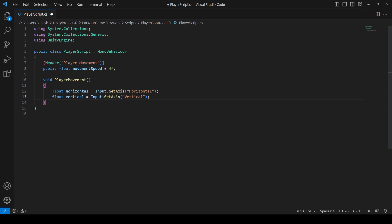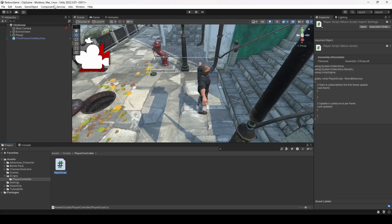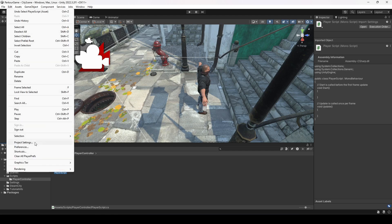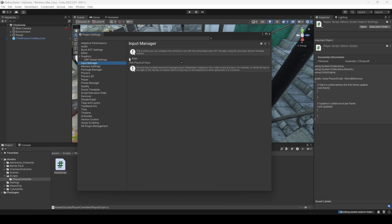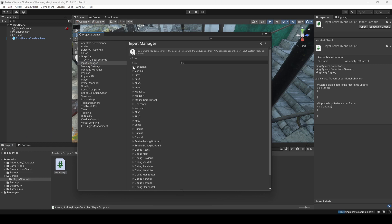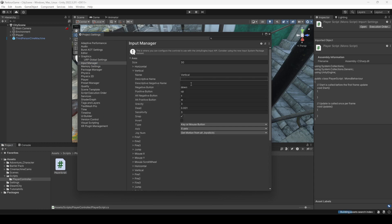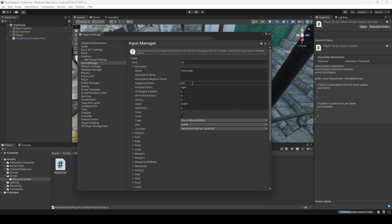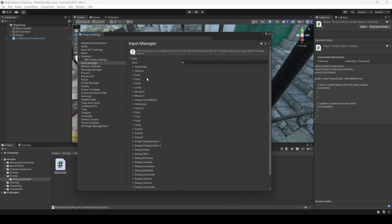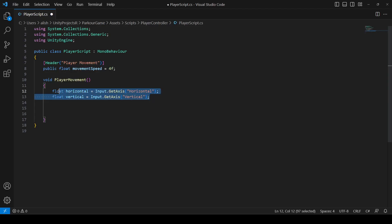I'm sorry for any typing mistakes — I was sick for the past six months so my typing speed is a bit off. Now, you might wonder where Horizontal and Vertical come from. Open Unity, go to Edit > Project Settings > Input Manager, and under Axes you'll find Horizontal and Vertical. Vertical is mapped to the up/down arrow keys and W/S, and Horizontal is mapped to the left/right arrow keys and A/D.